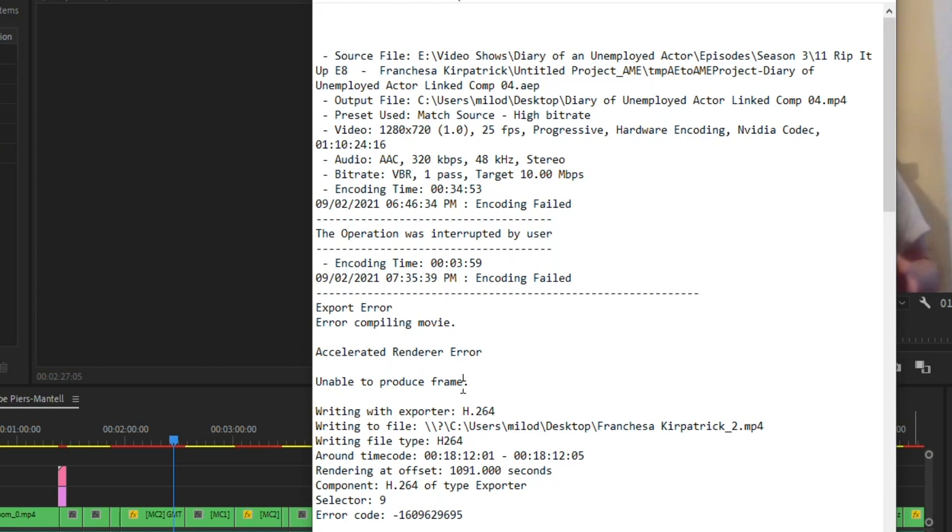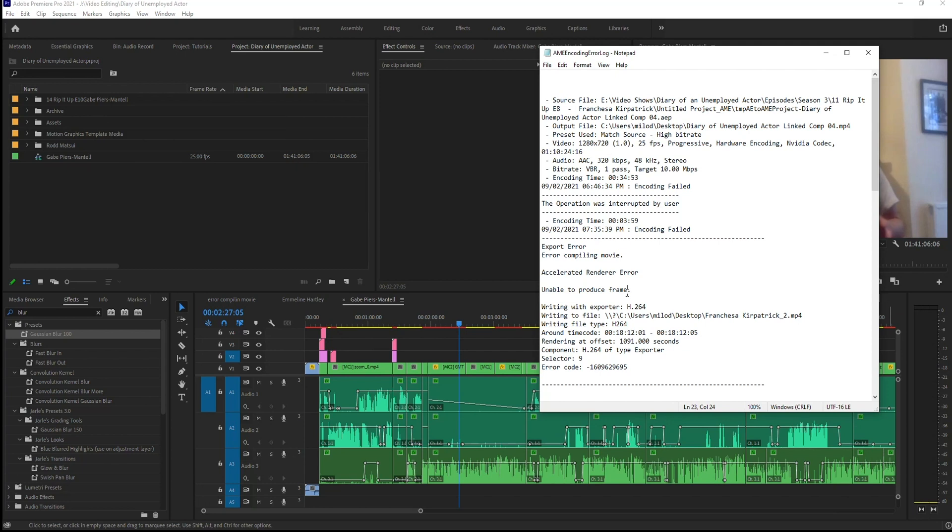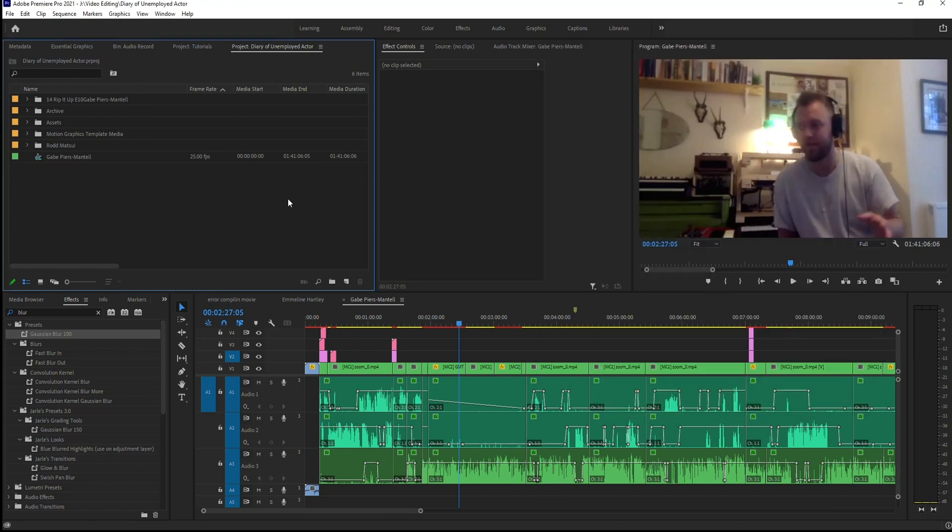So doing a little internet research, I found two solutions that worked or at least could work. I'm going to show you both of these solutions and then I'll tell you which one actually worked for me.